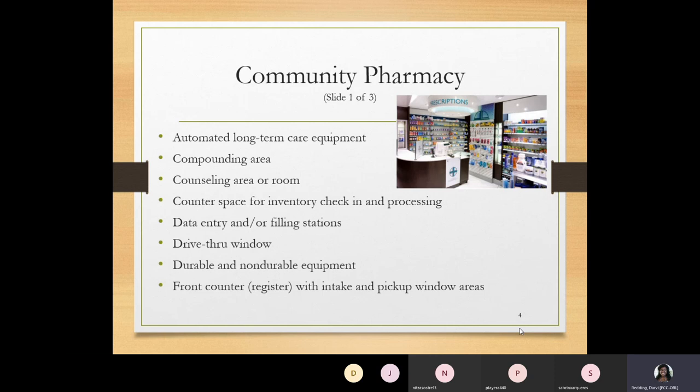Another area is the data entry or filling station. Data entry is where the pharmacy technician receives prescriptions — this can be known as the drop-off station. It can also be used to take allergy information, telephone information, and even help a patient find the price of a medicine using the computer system. Filling stations are where technicians fill the medicine prescribed for the patient.